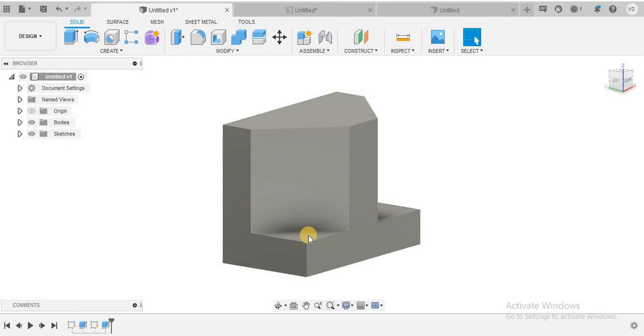Hello students! Welcome to Horizon Academy. Today's video is about Orthographic Projection.